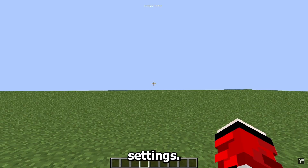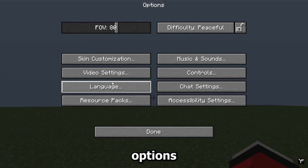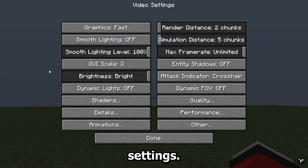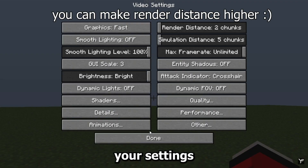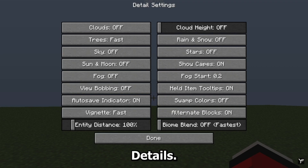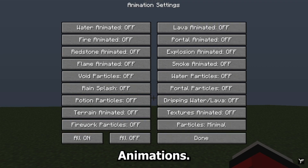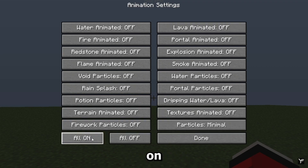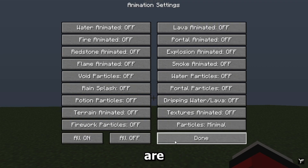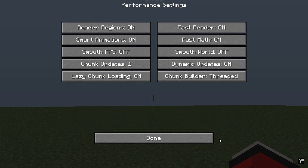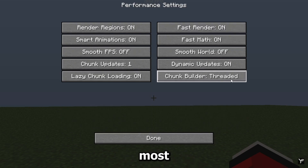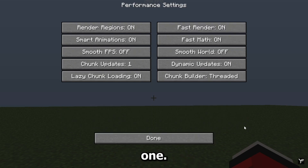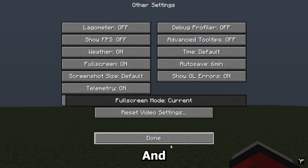Let's get to the OptiFine settings. As you can see, I have about 2000 FPS right now. Go to Options > Video Settings. Before you copy these, make sure to screenshot your old settings in case something goes wrong. Under Details and Animations, you can turn them on or off depending on what you're doing. Quality settings and Performance are the most important ones.